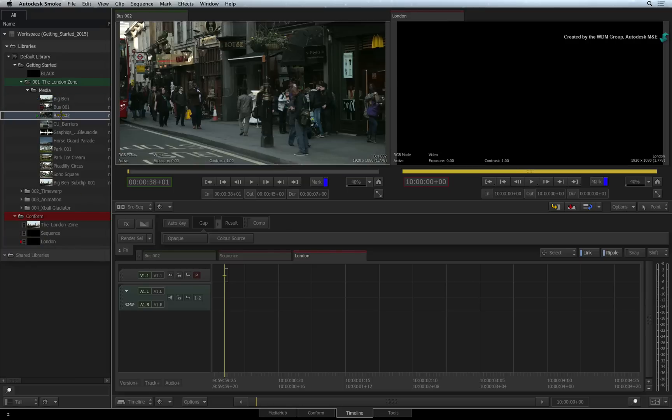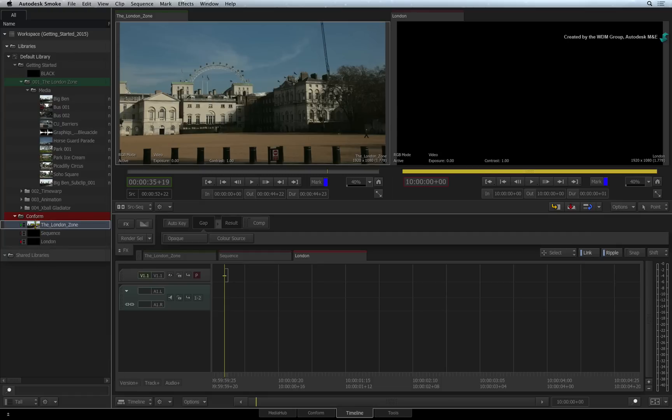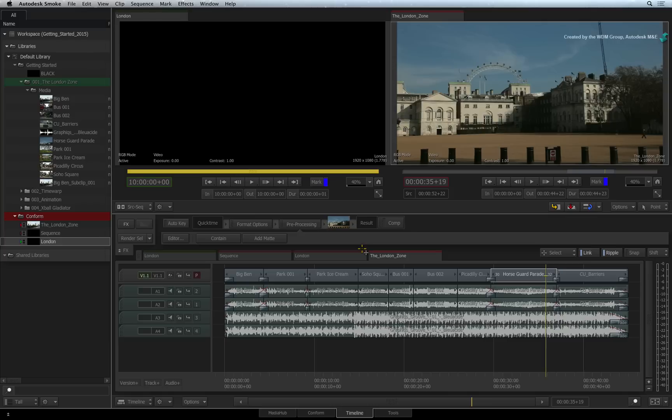You can open as many sequences as you like. This is done by either right-clicking on the sequence and choosing Open or dragging it to the tabs bar in the timeline view. But only one sequence is active at any time.